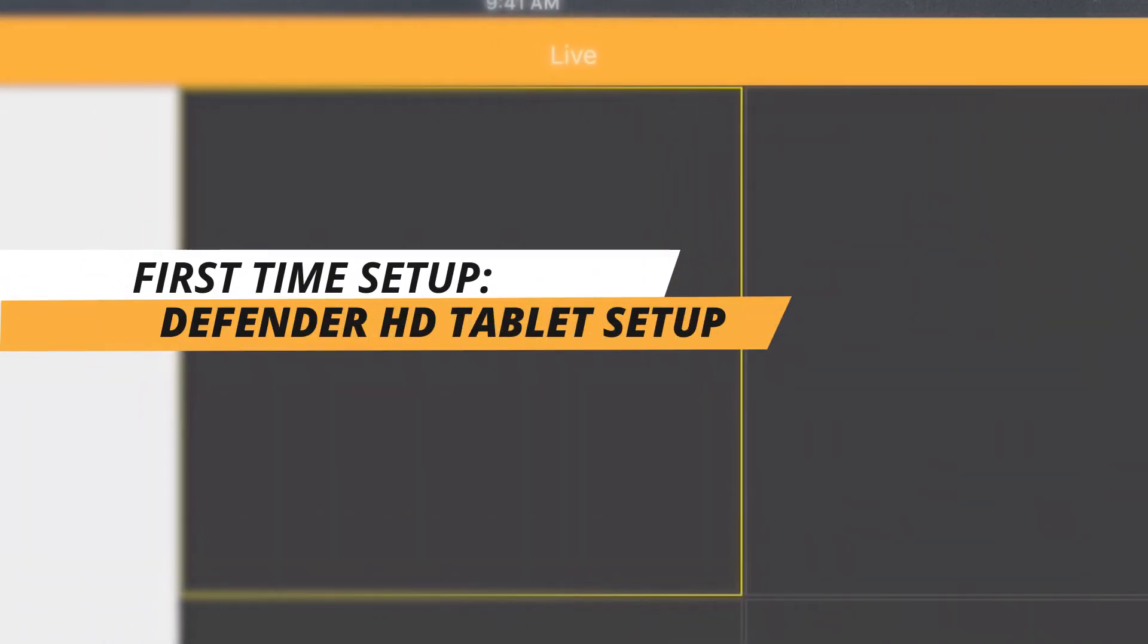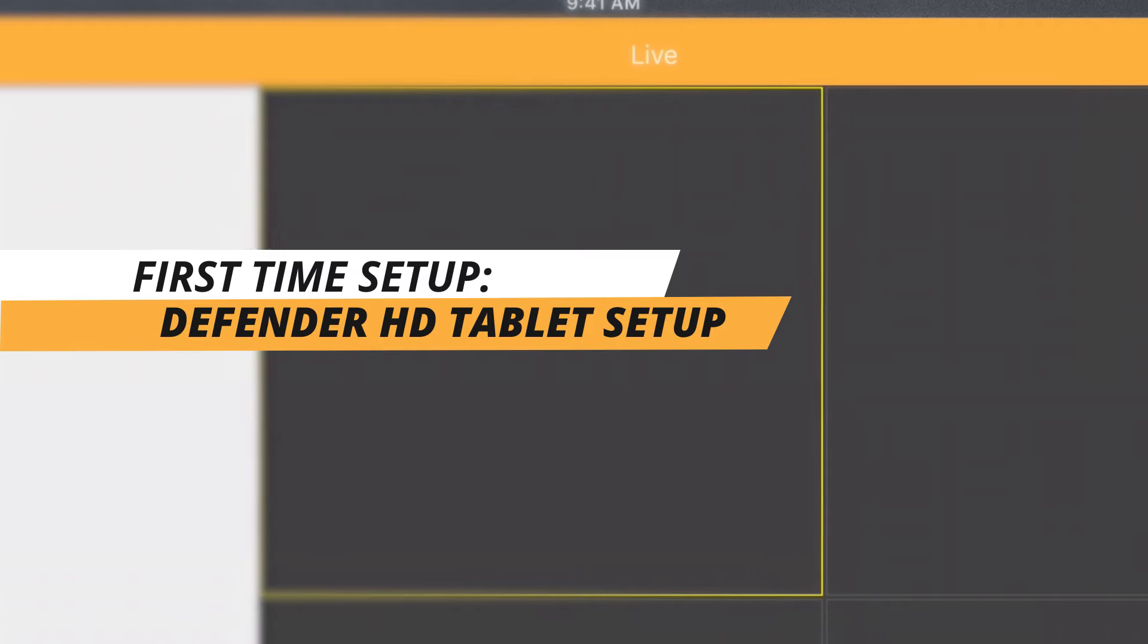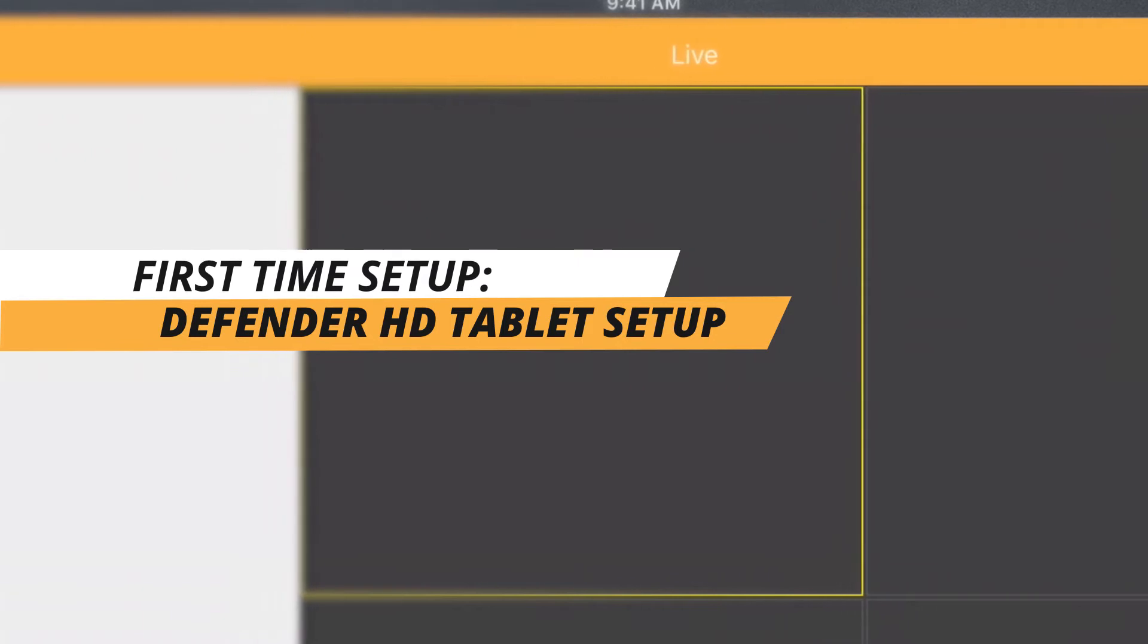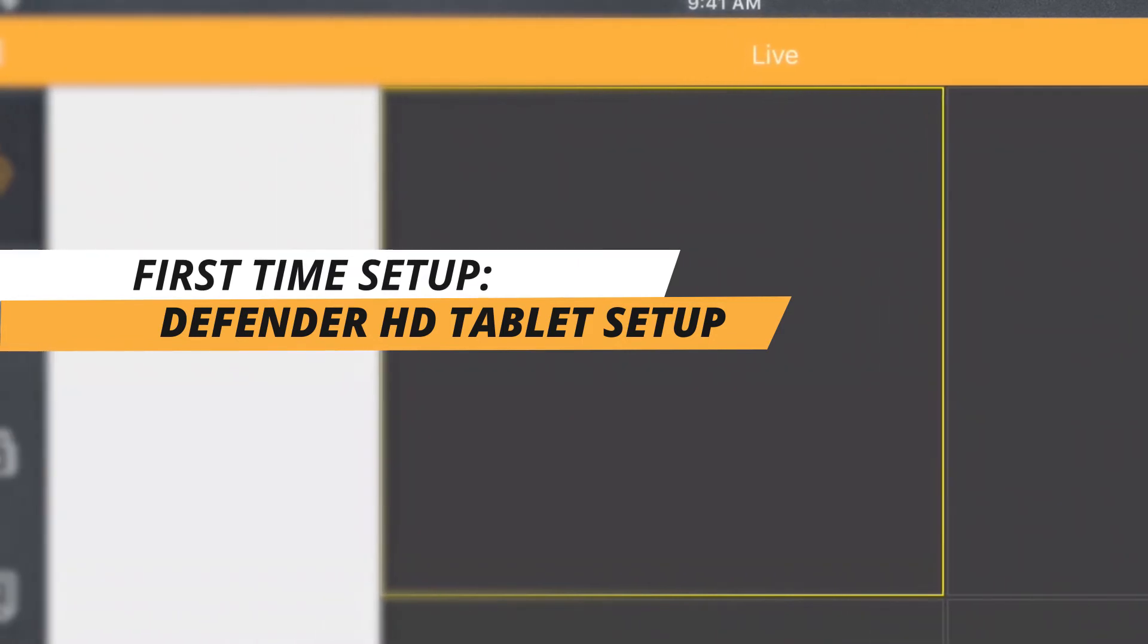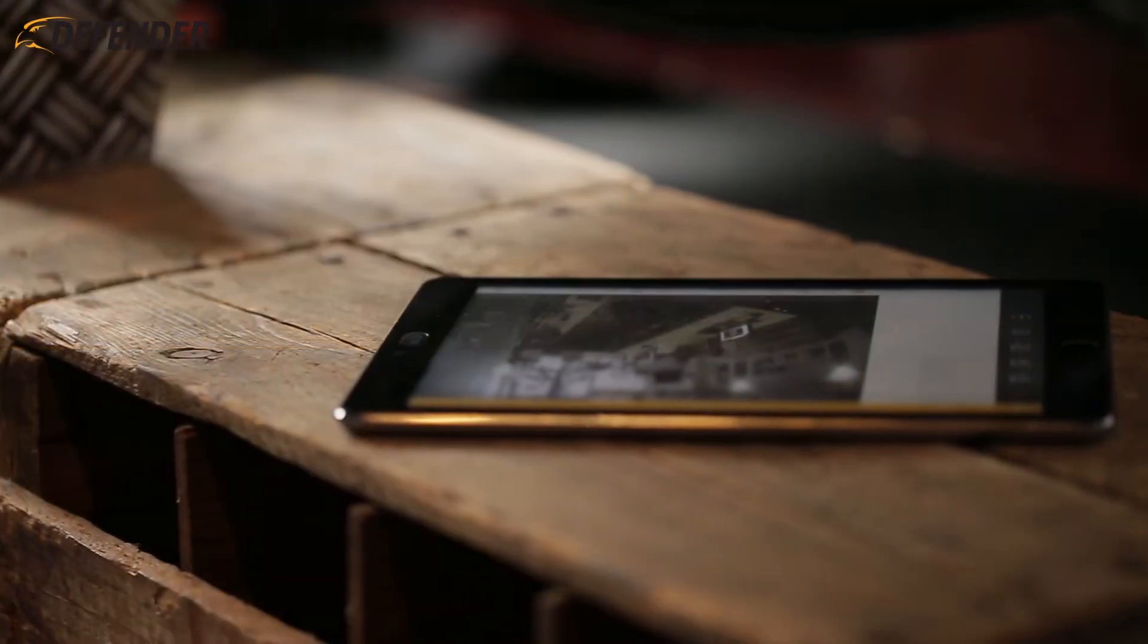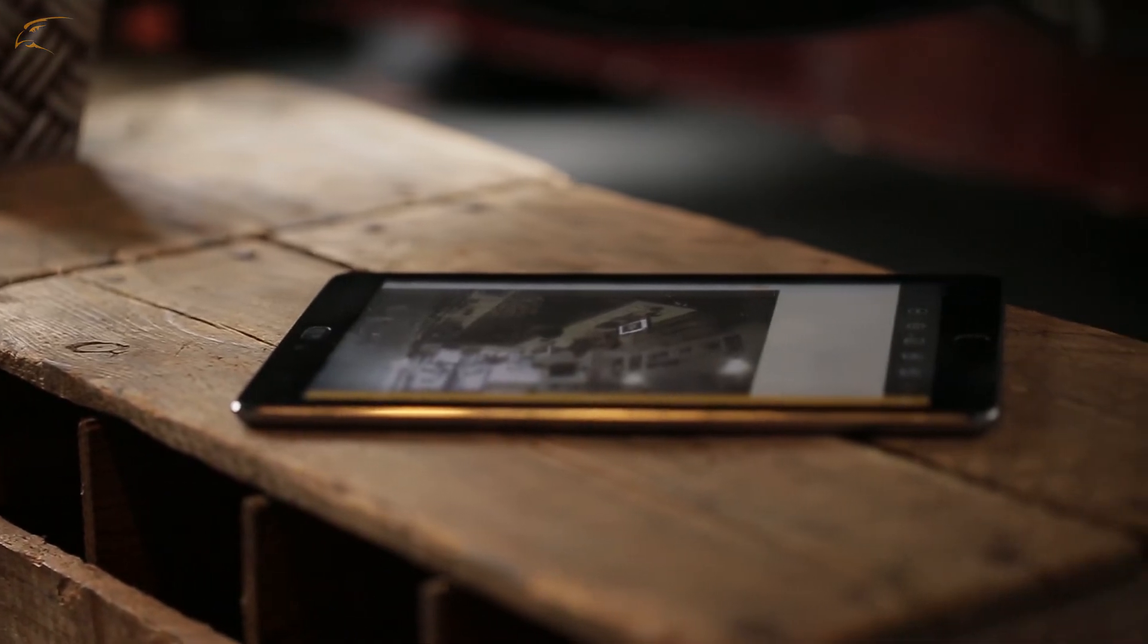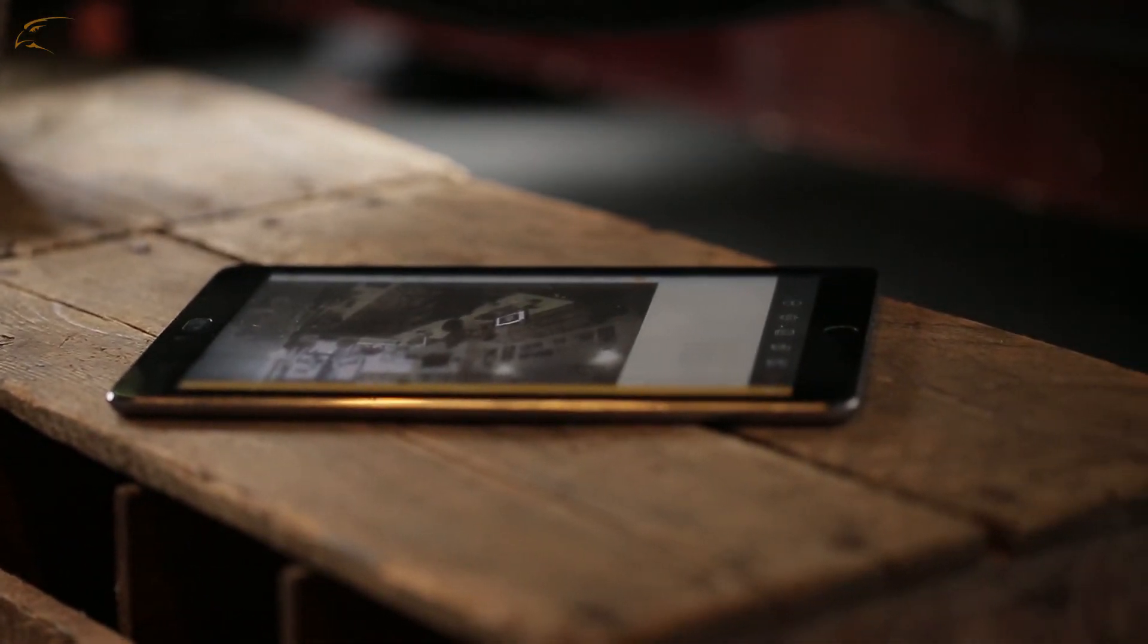Thank you for choosing Defender and welcome to our Defender HD first-time tablet viewing tutorial. The steps contained in this walkthrough are generalized and applicable to most tablets.